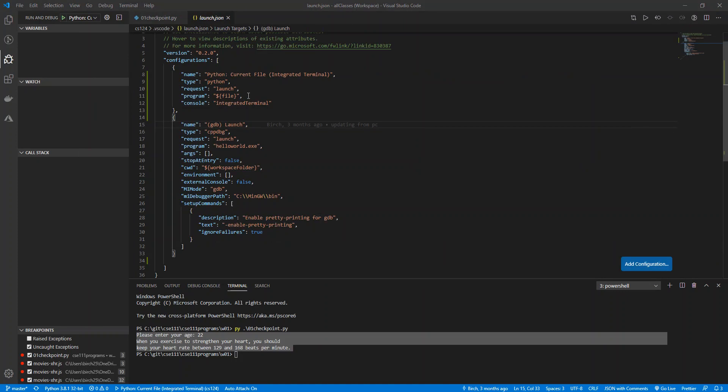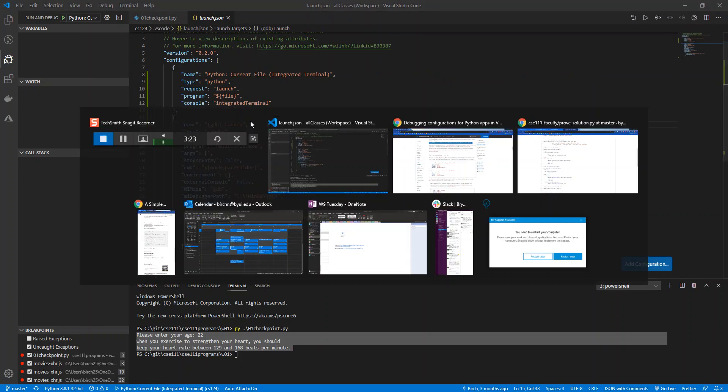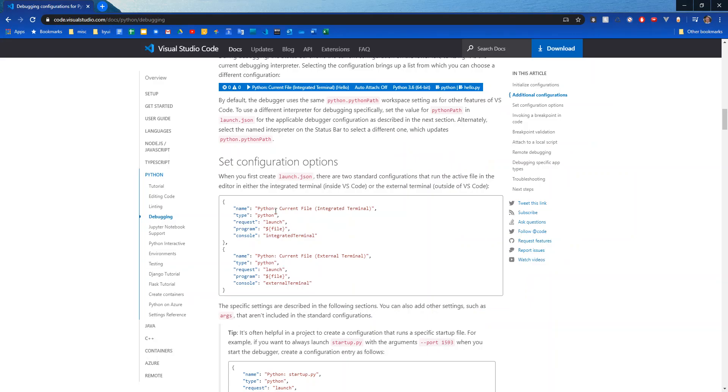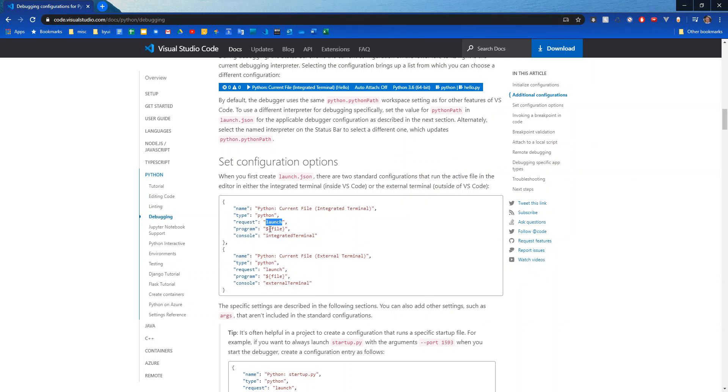You can see it named Python current file. You can technically name it anything you want. Type Python, request launch, program—this just says whatever file you have open. And then where it's actually going to log stuff will be in the integrated terminal.